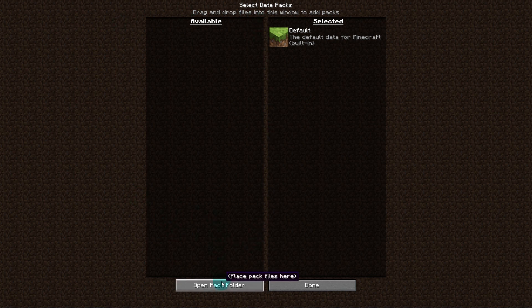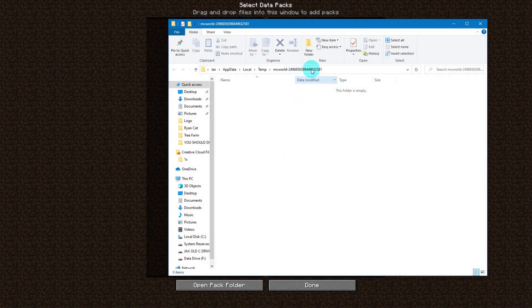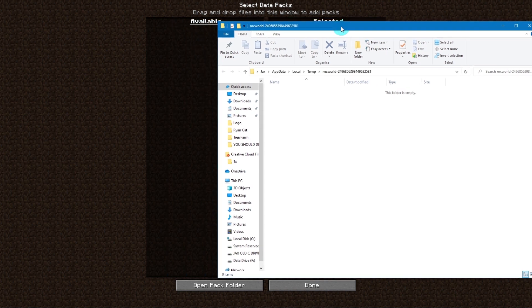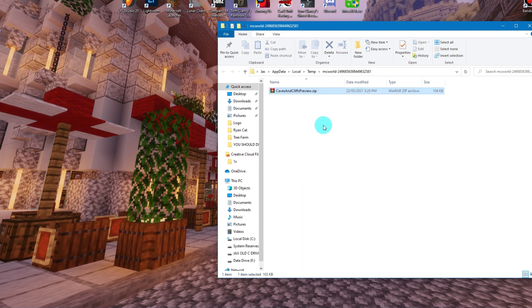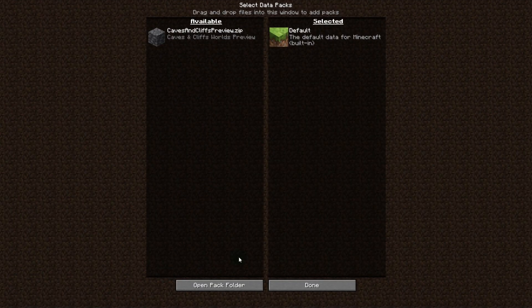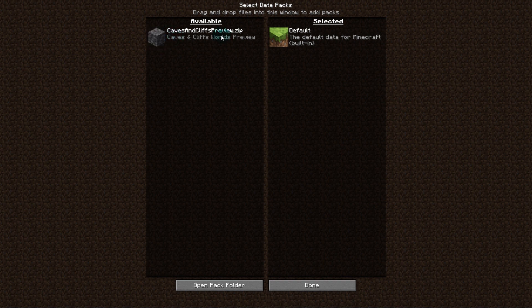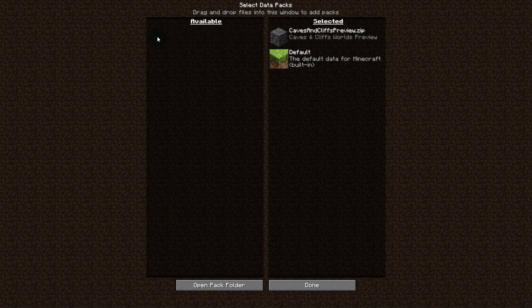You want to click 'Open Pack Folder' like this. I'm going to move this to the side, minimize Minecraft, then drag and drop this Caves and Cliffs data pack into this folder. Now when we go back into Minecraft, the Caves and Cliffs data pack is right there, and we can move it across.